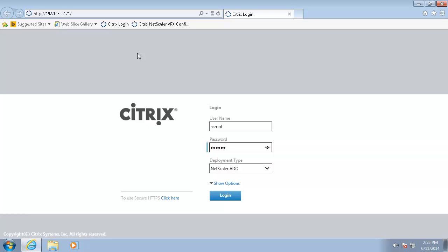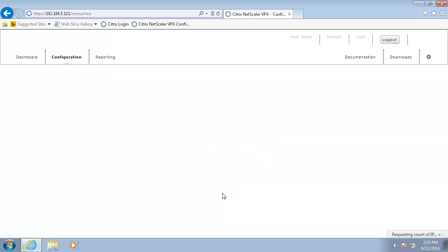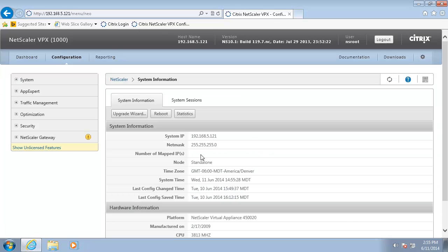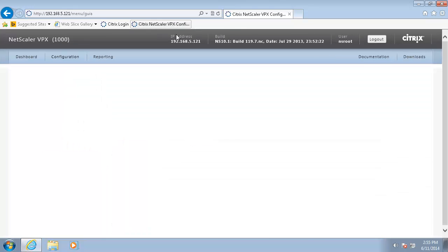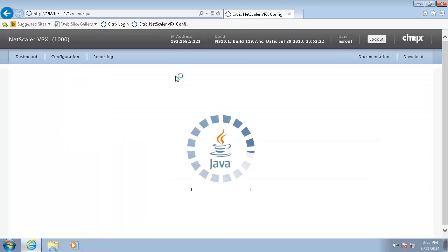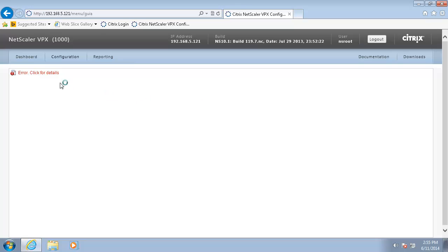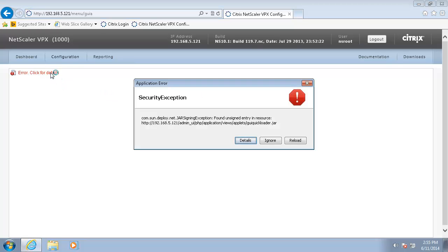So we will authenticate here and this comes up, and then this link takes us to the old Java UI and it tries to load it. As you can see we get a security warning. This is what happens with the latest version of Java.